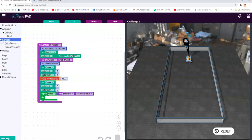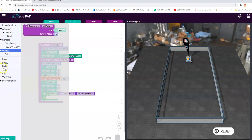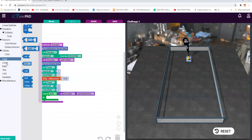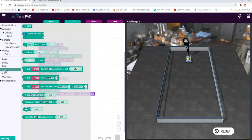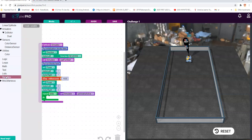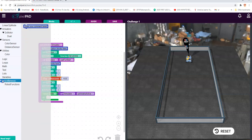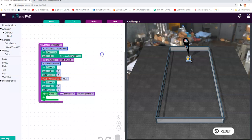Later on in the further tutorials, we'll take a look at color sensors and distance sensors, some of the basic programming concepts like logic and loops, some math, some text that you might want to display as you're doing stuff, arrays, and you'll definitely have to create some variables. There are also some miscellaneous things that keep getting added as we go along.